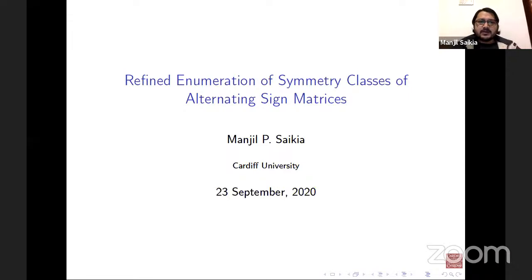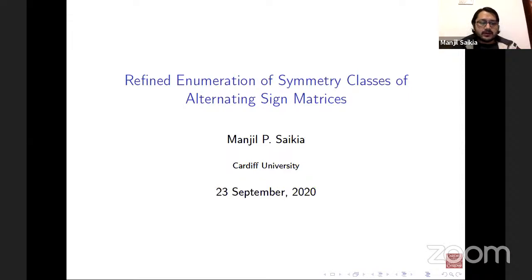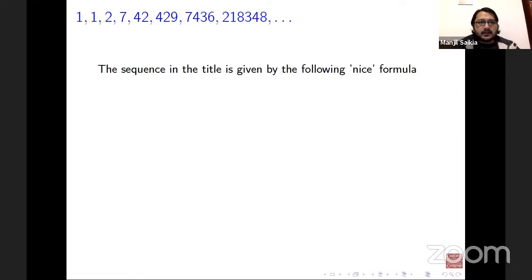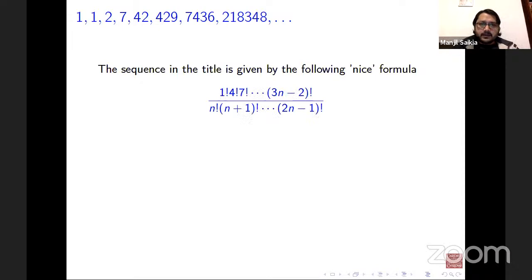I'm going to speak about alternating sign matrices and some counting problems associated with them. Please feel free to interrupt me at any time. This will be a very introductory type of talk. Let me start with this sequence of numbers: one, one, two, seven, and so on. The sequence can be given by a very nice formula, which is a product of factorials.